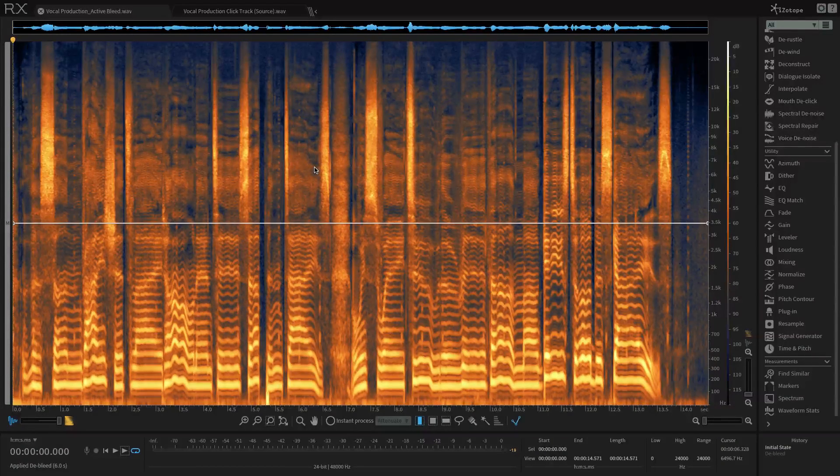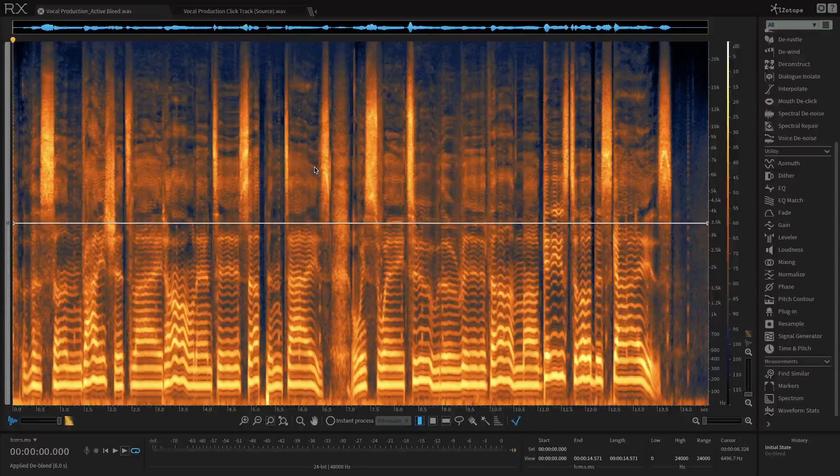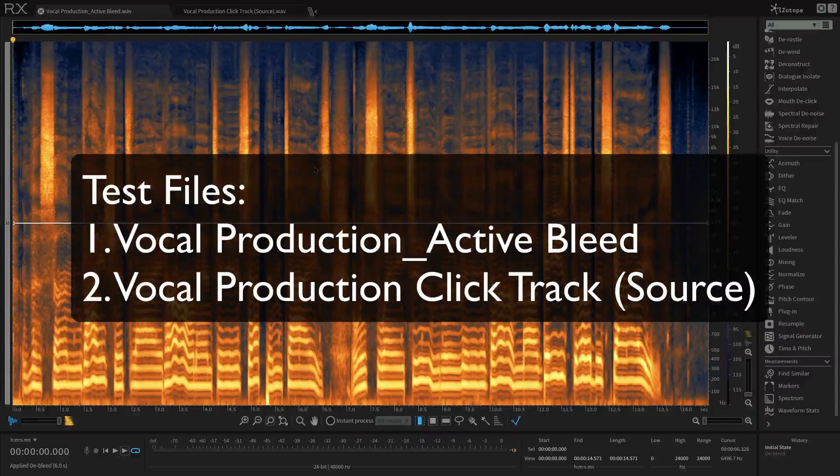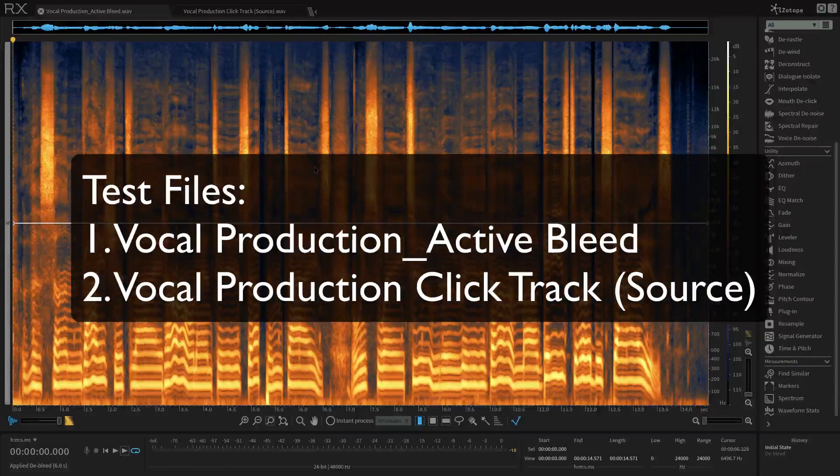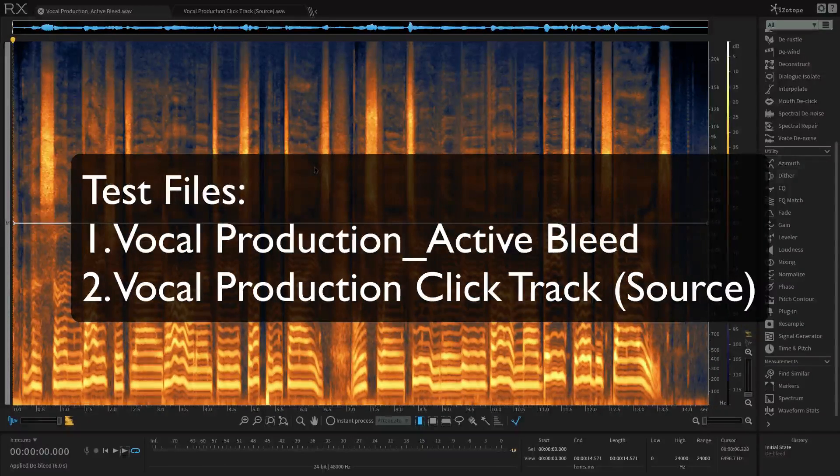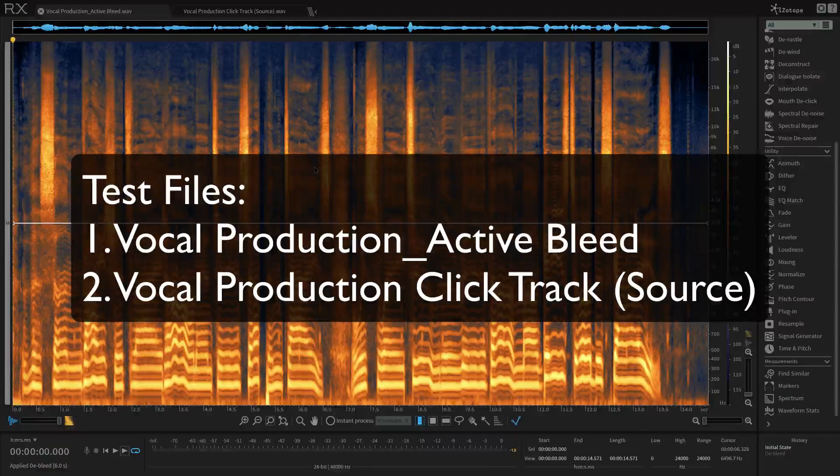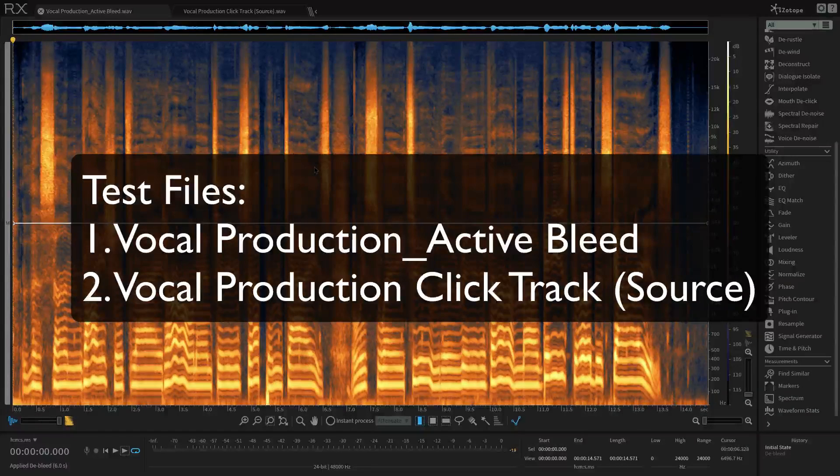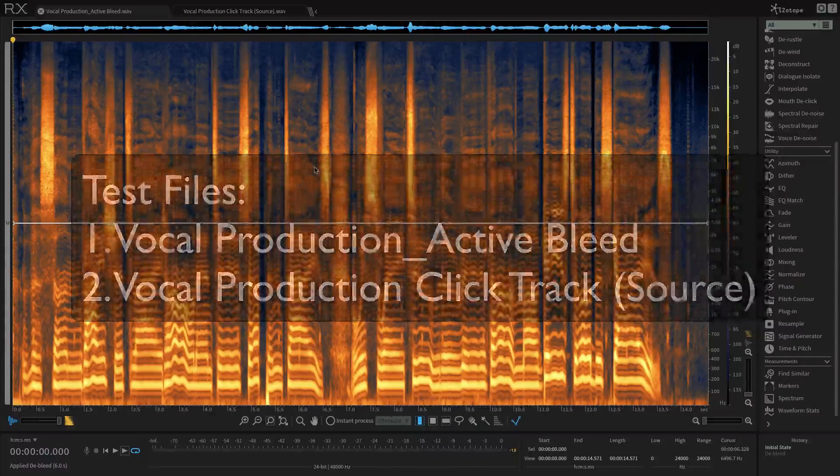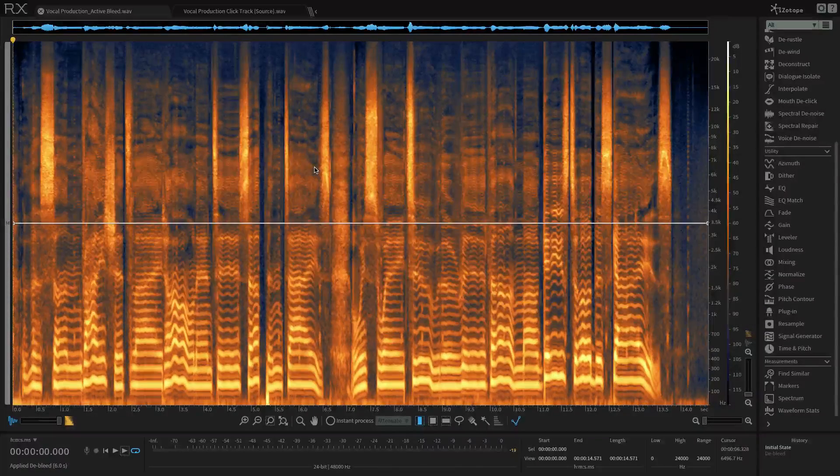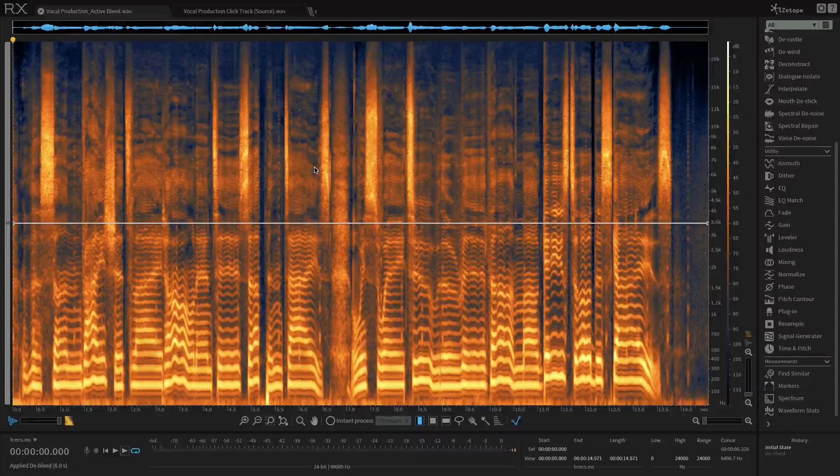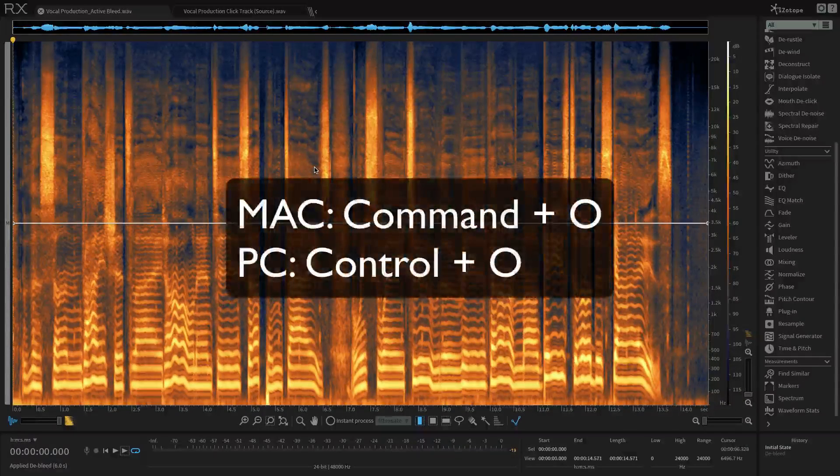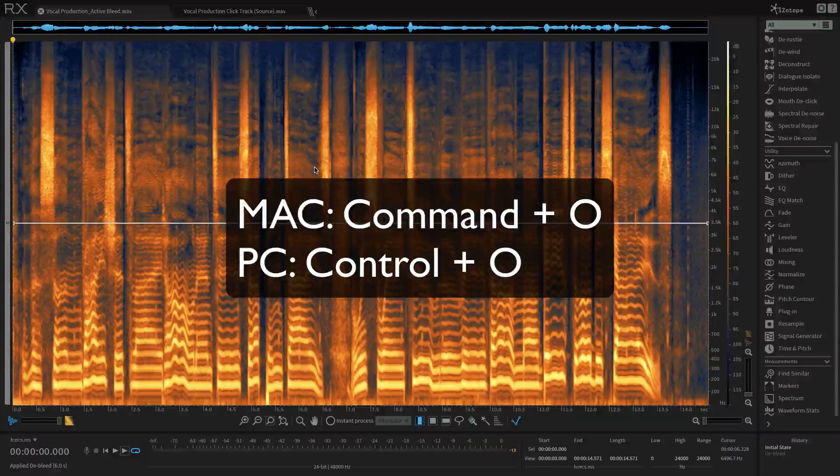Once you've downloaded the test files, one called Vocal Production Active Bleed and the other Vocal Production ClickTrack Source, for the tutorial from the RX webpage and opened it in RX by clicking and dragging them into the RX application window, or by opening RX and pressing Command-O or Control-O on a PC,